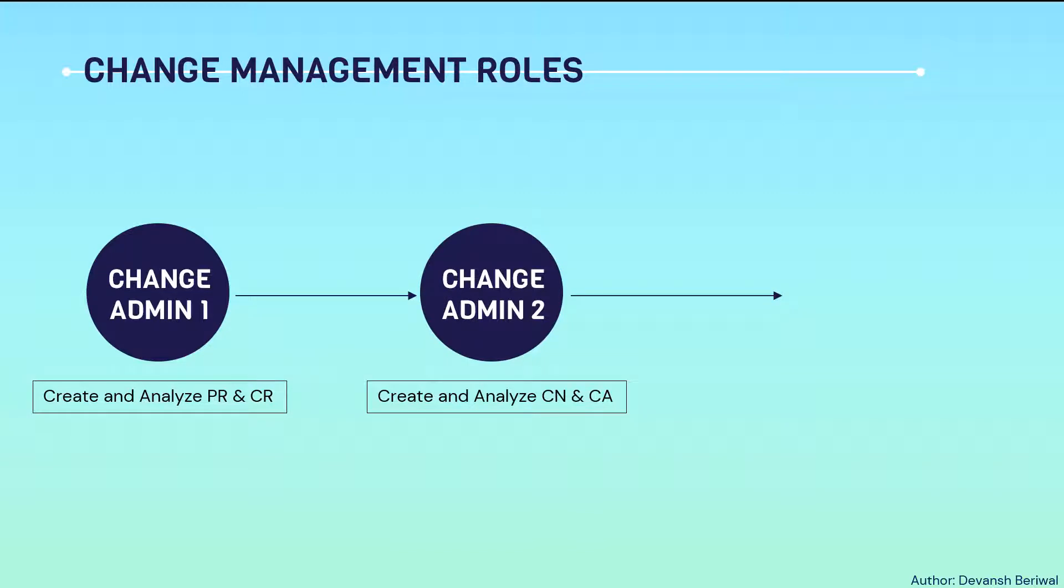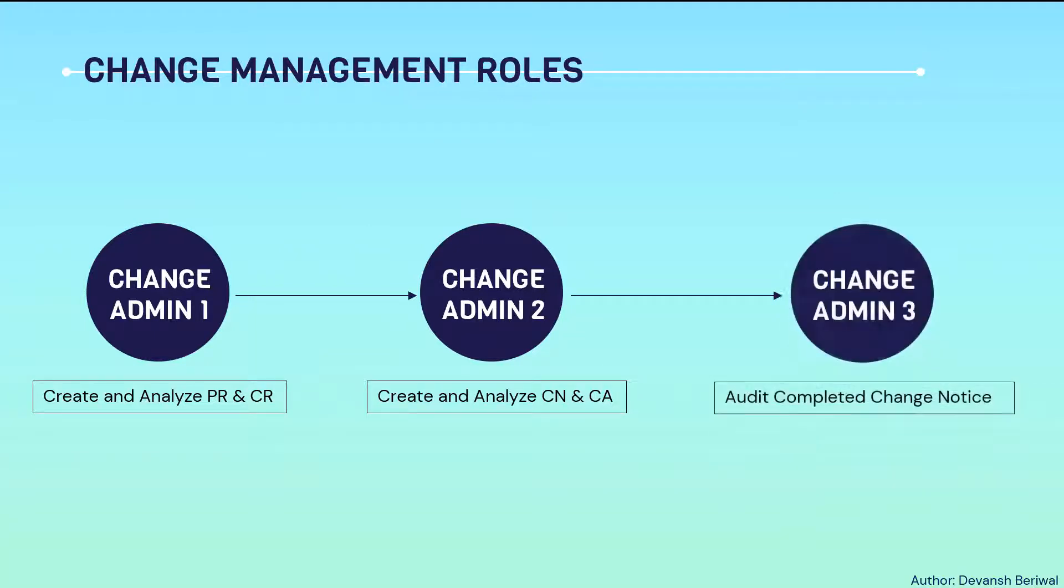Change admin 2 can create and analyze change notices and change activities. Generally, a design engineer is a change admin.